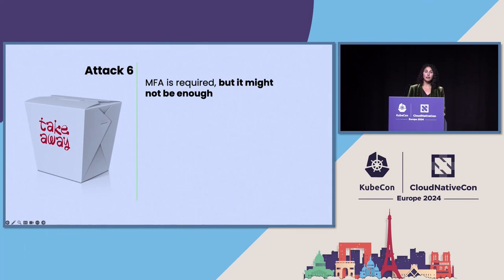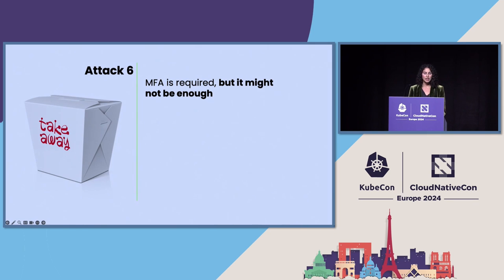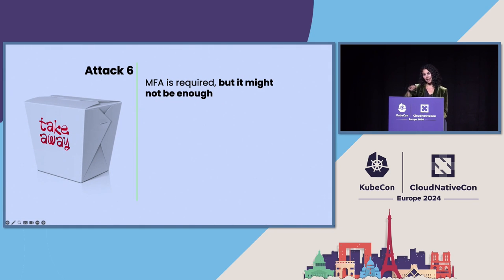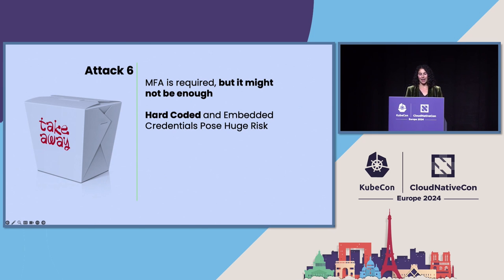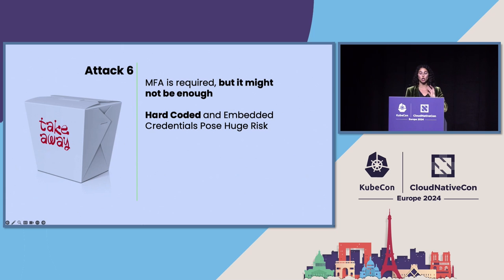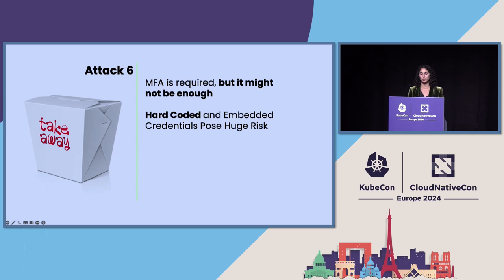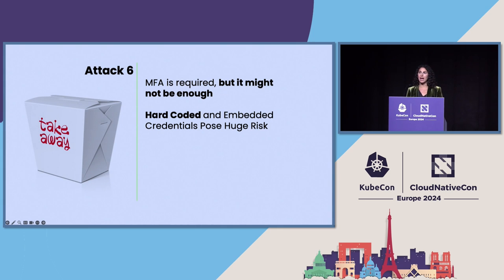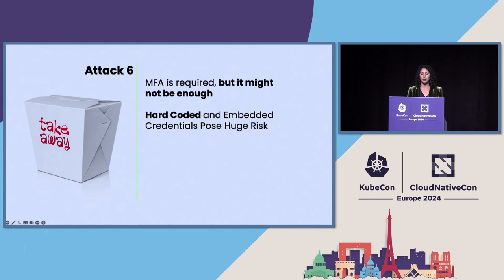So here, a big takeaway is that while MFA is definitely required, it might not be enough. Don't think that if I have MFA, check identity security complete. And the biggest takeaway here is that hard-coded and embedded credentials pose a huge risk to your organizations. It was the harvesting of those hard-coded credentials that gave them access to the PAM solution, which gave the attackers the keys to the kingdom to wreak havoc inside of Uber's IT environment.